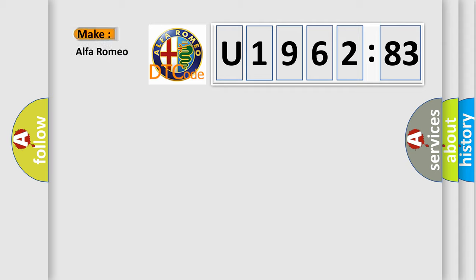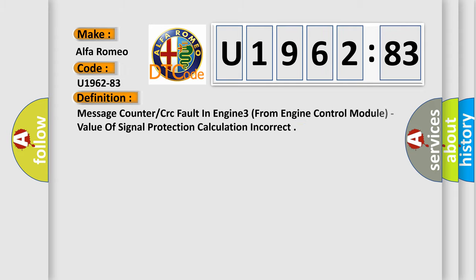So, what does the diagnostic trouble code U196283 interpret specifically for Alfa Romeo car manufacturers? The basic definition is Message counter or CRC fault in engine 3 from engine control module.